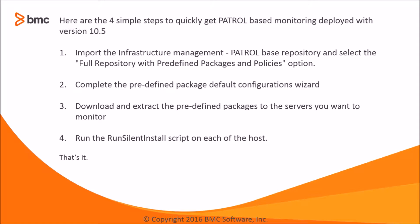There are four simple steps to quickly get patrol based monitoring deployed with version 10.5. First, import the Infrastructure Management Patrol Based Repository and select the full repository with predefined packages and policies option. Second, complete the predefined package default configurations wizard.